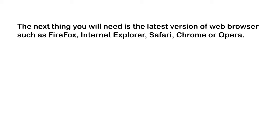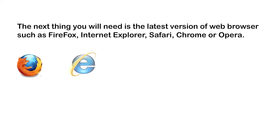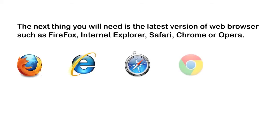The next thing you will need is the latest version of a web browser, such as Firefox, Internet Explorer, Safari, Chrome, or Opera.